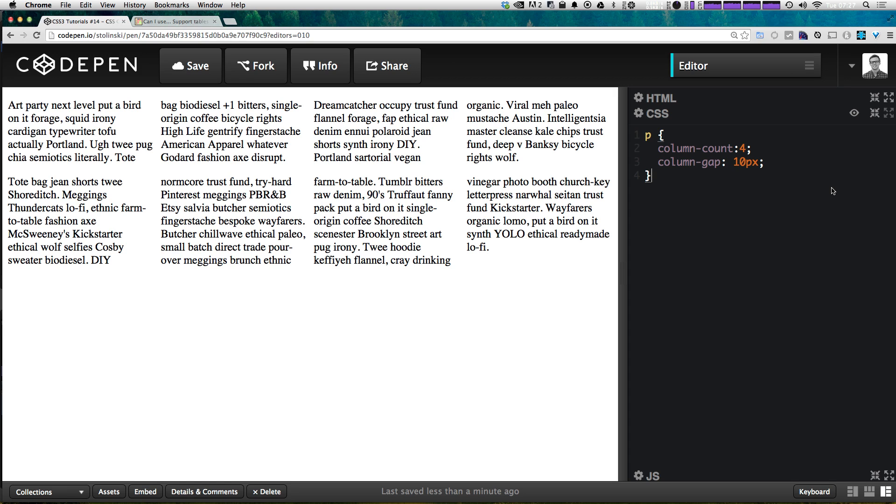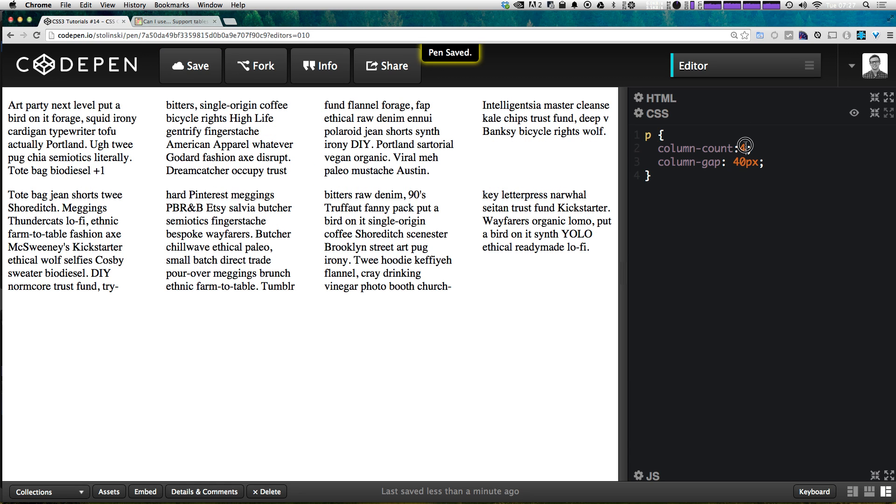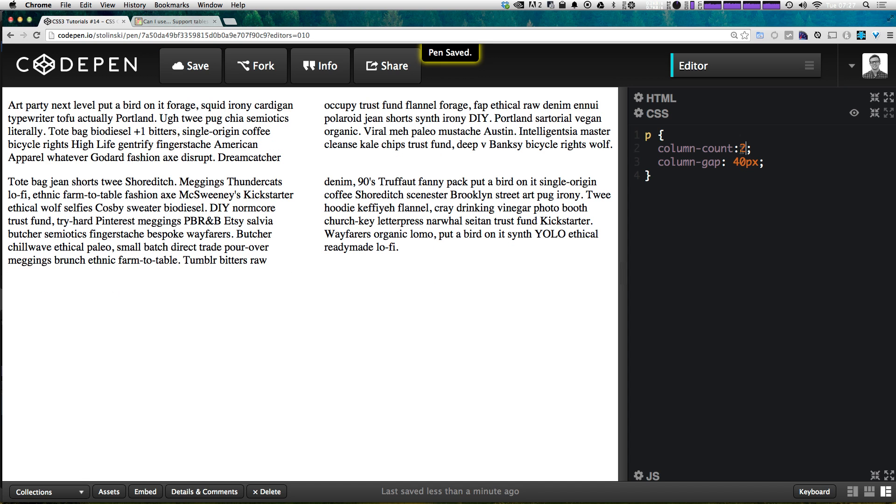Now what else can we actually define? Well we can say there's actually a border in between each of these columns. Let's give this some more space. Let's do 40 pixels at two columns again and let's add a column rule.